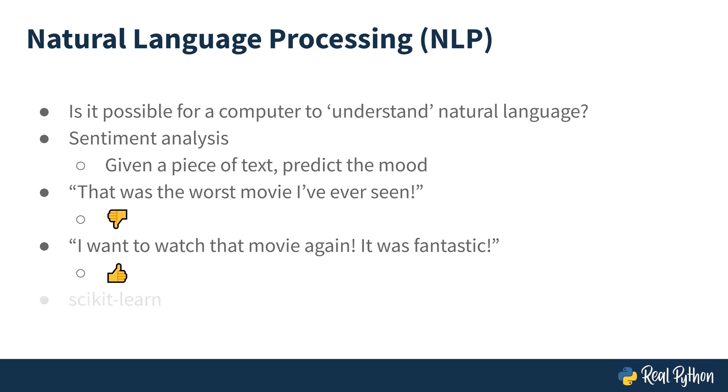The course will begin with some simple examples using scikit-learn and then get more advanced and close with building convolutional neural networks. Let's get started in the next video.